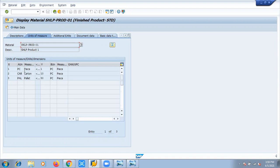This product is a piece type and 10 such pieces can get accommodated into a carton, and 50 such pieces can get accommodated into a pallet, which simply means that one pallet can accommodate five cartons and one carton can accommodate 10 pieces. This is how the definition is already set up at the product level — the basic unit of measure is defined here first.